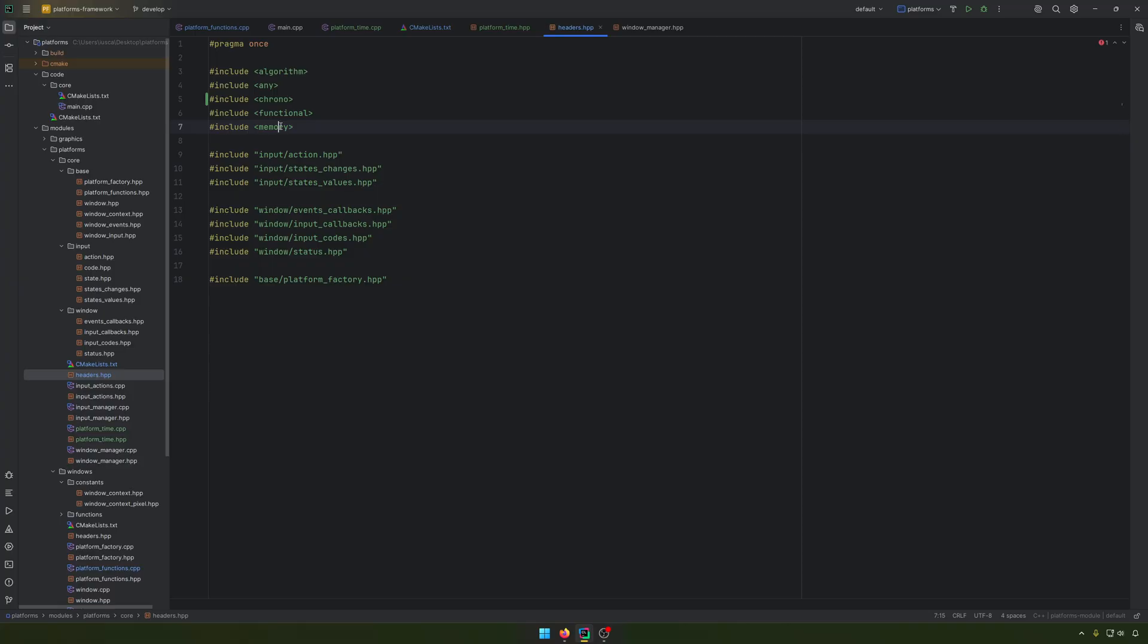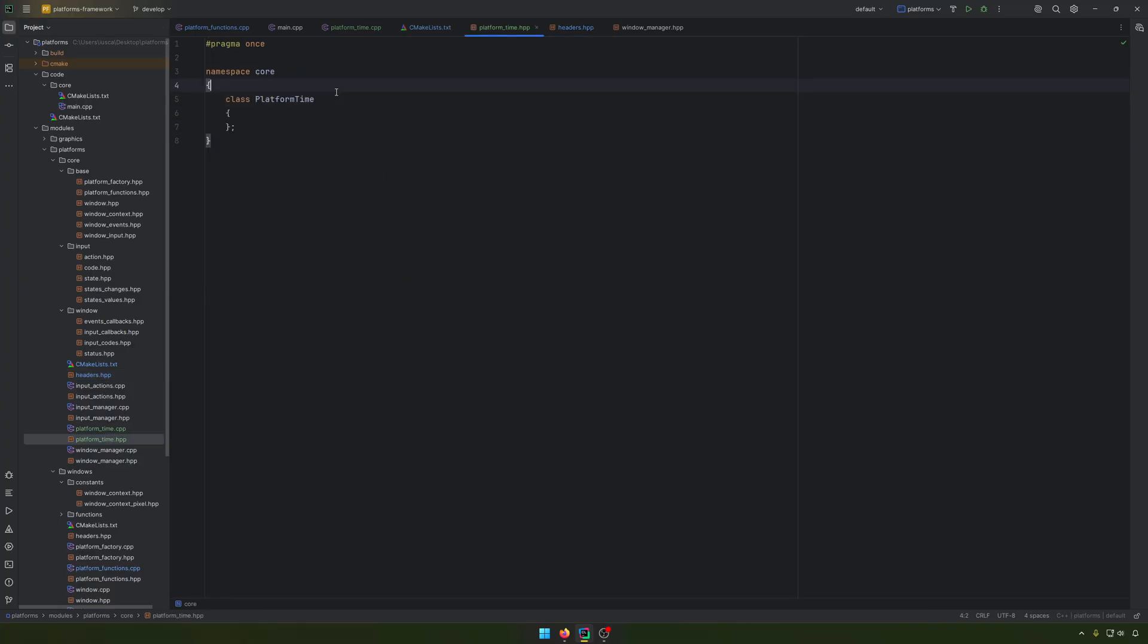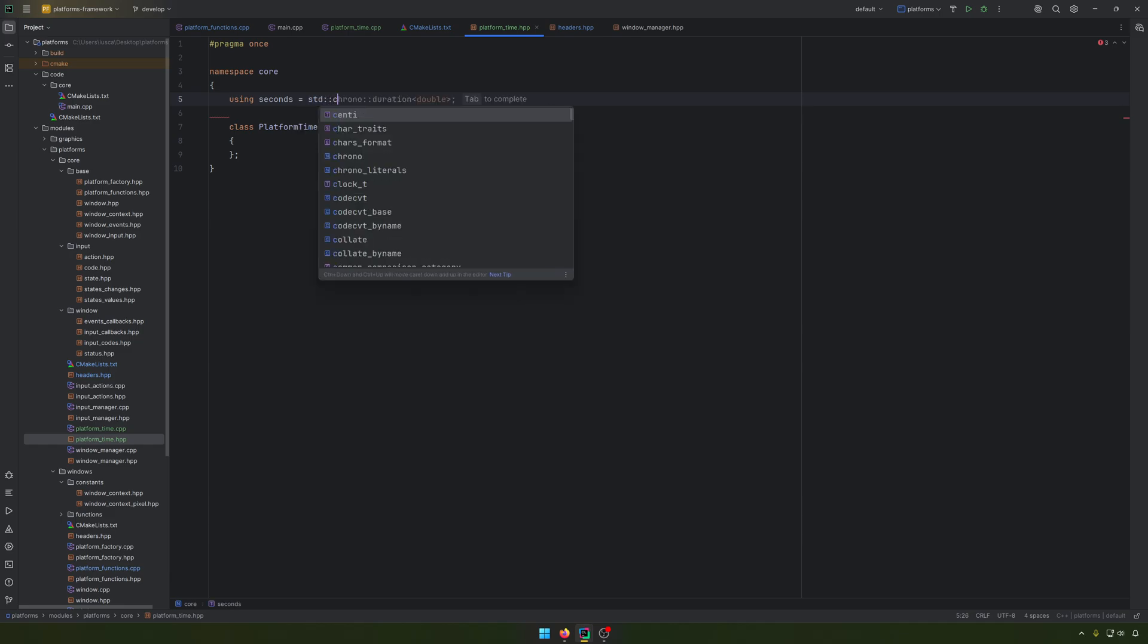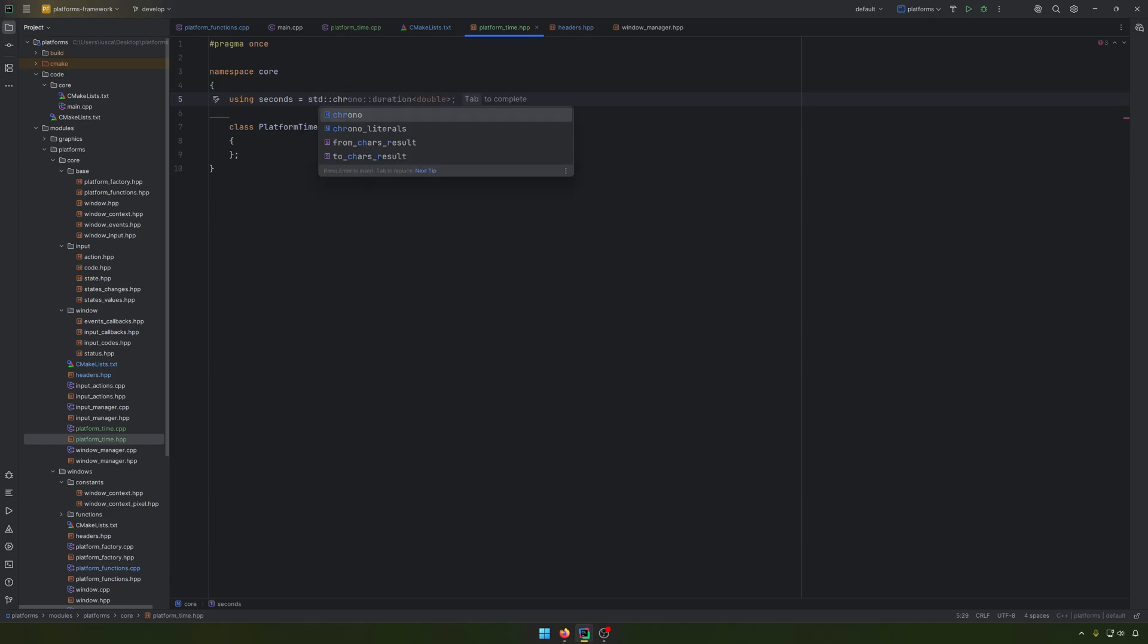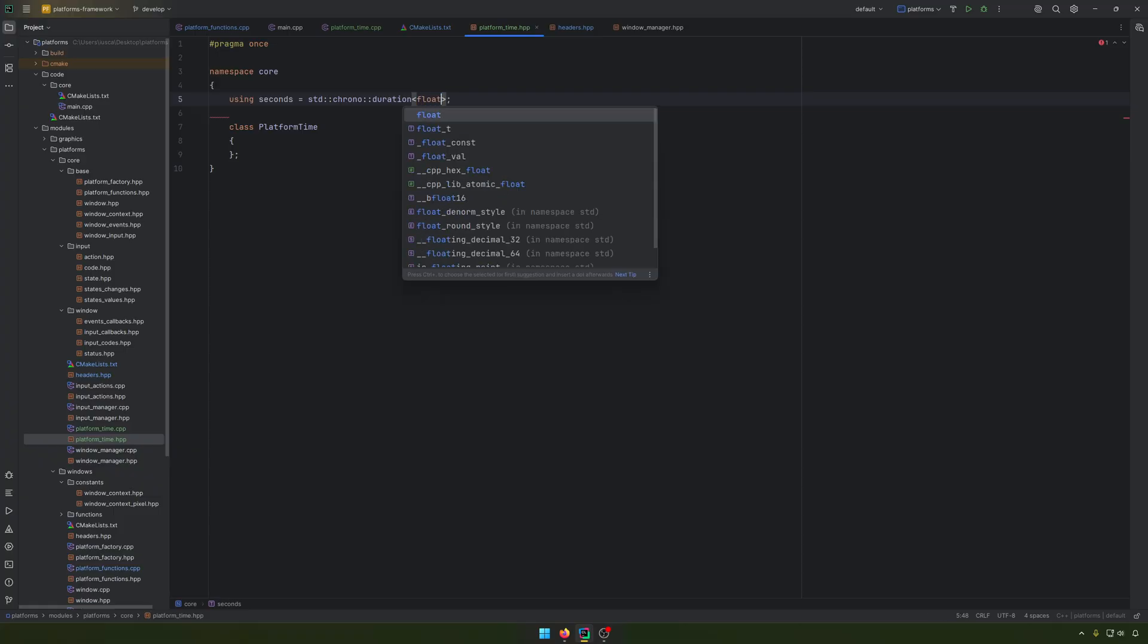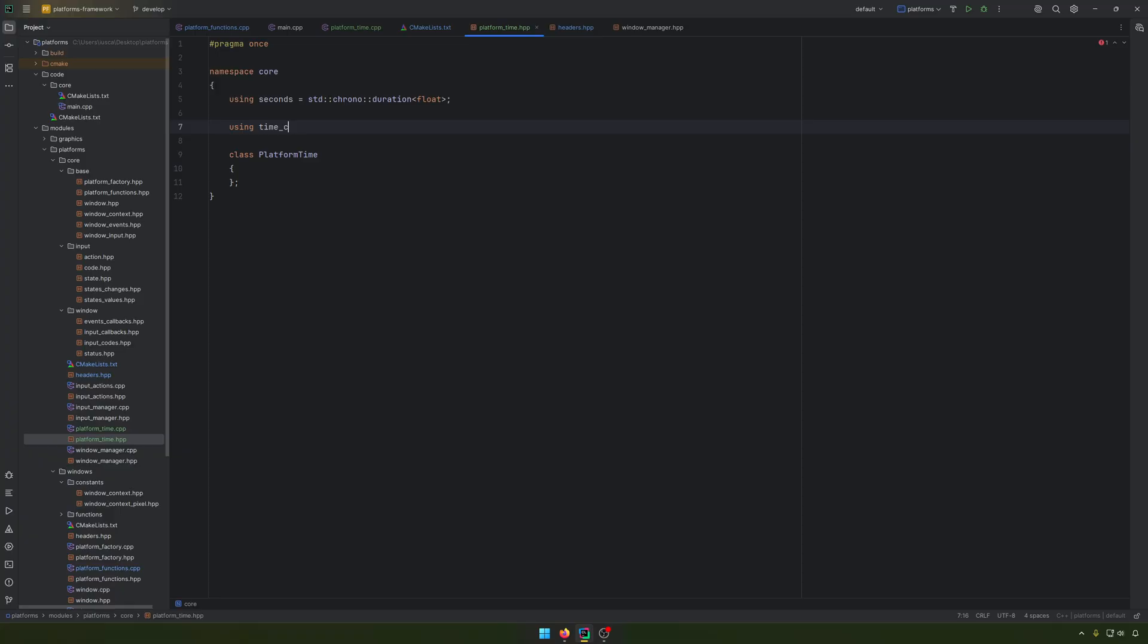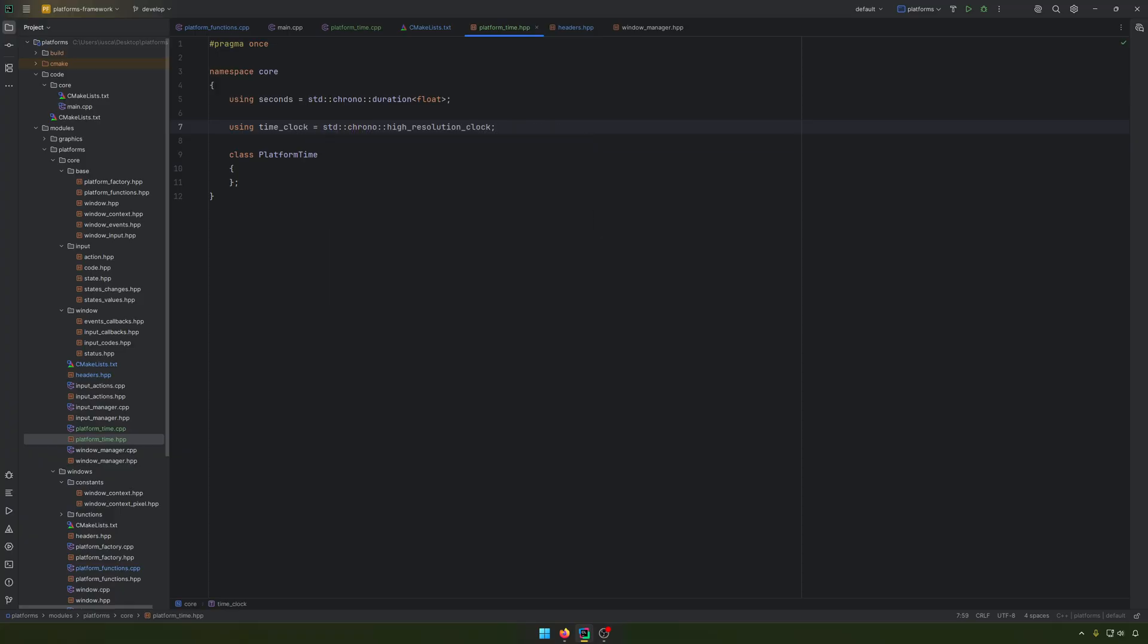Let's sort this. And we'll start by doing some defines or typedefs. Using seconds equal with the std chrono duration, and instead of the double I will use long double. After that, we'll have something like time clock equal with the std chrono high resolution.